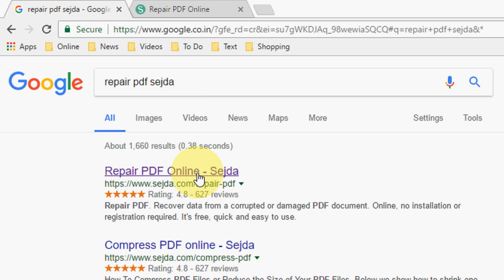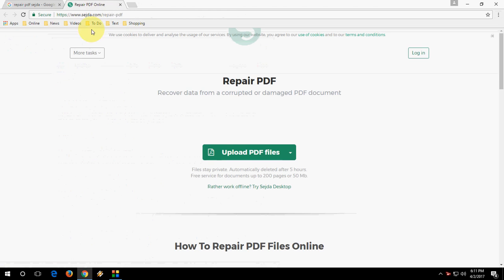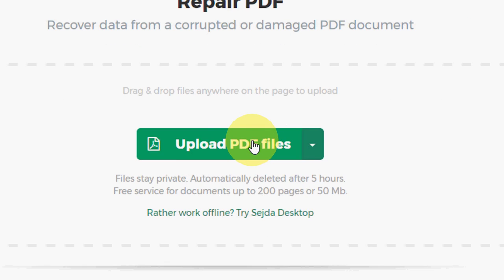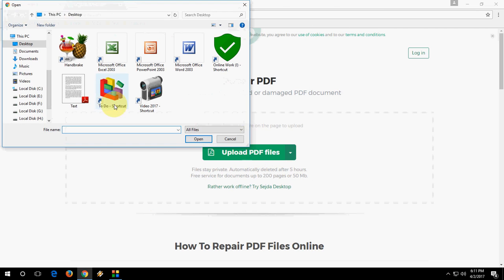Here you need to upload a file. Click on upload PDF files, select your file, and open it.